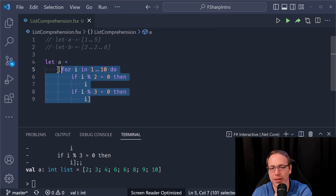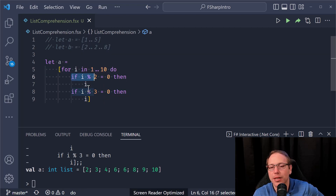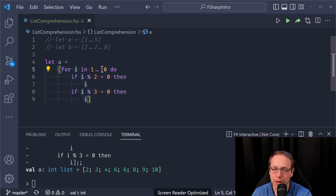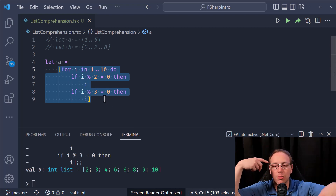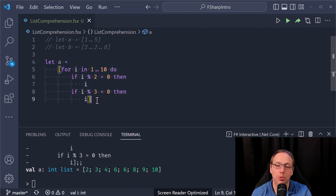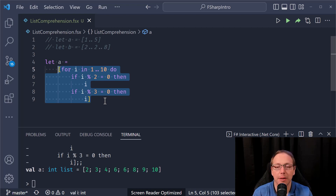Just because we yielded a value here doesn't mean the rest of the computation stops — it keeps going and we get another six. The way to think about this: when you write this logic to generate some values and do some things, it will keep running. Even if for a value in what you're iterating through — one through ten — it doesn't yield a value, that's fine. It's like: evaluate this expression, and periodically it will yield values. Put all those yields into a list.